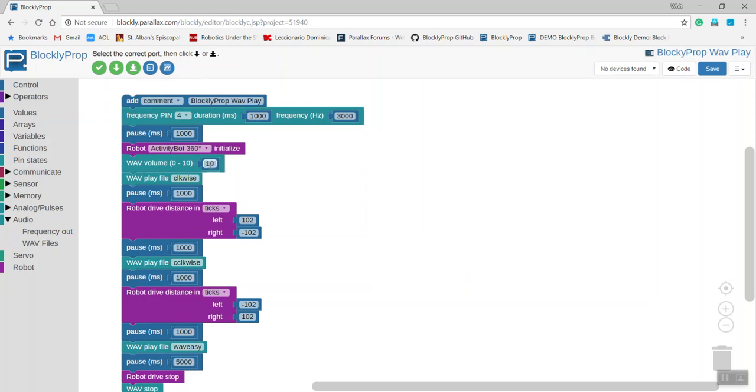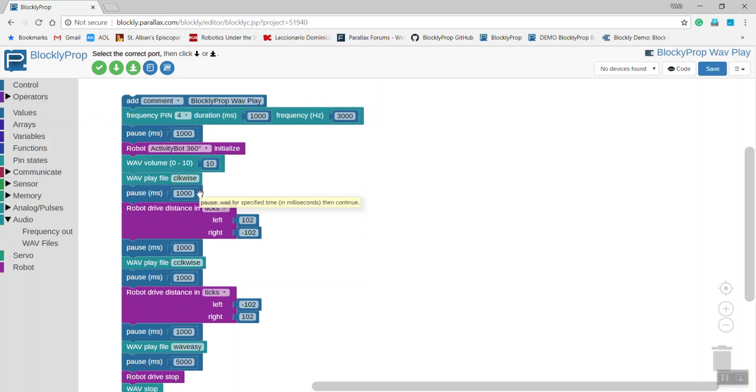The first one sets the volume and I've set it for a maximum of 10. The next one plays the file called Clockwise, allows a second for that to pause, and then it rotates the activity bot in a clockwise fashion.